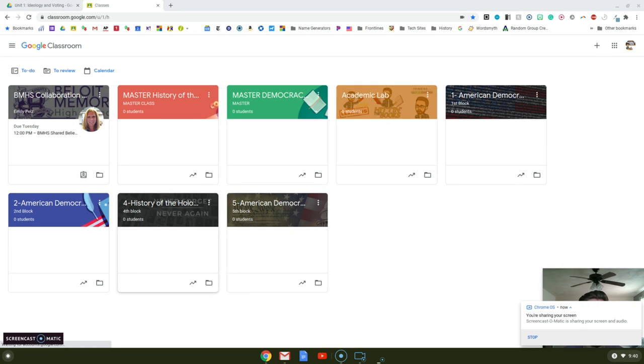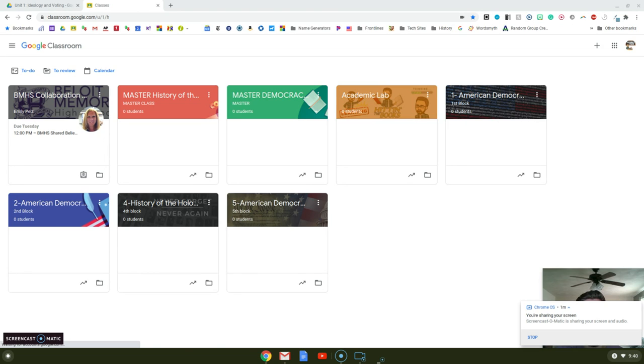If anyone knows me, I am a planner to the extreme. As I started planning out my weeks, I found that you cannot hide assignments in Google Classroom, or if you can, I don't know how to do it. At least it's not intuitive.